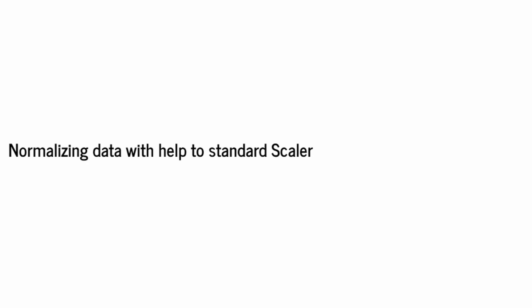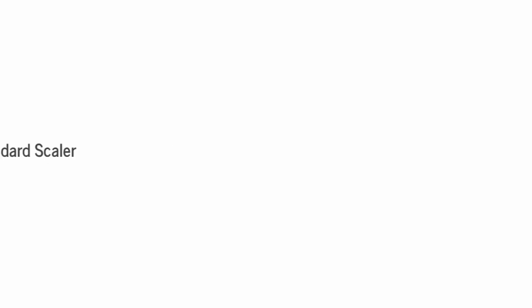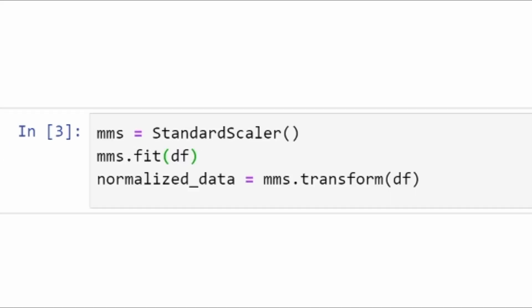After that we will normalize the data. We already have a function that we imported named StandardScaler. StandardScaler transforms your dataset towards a normal distribution. We are utilizing the object-oriented approach over here, so we are defining an object mms as StandardScaler, then we are fitting up our data on top of this and converting it to normalized data.